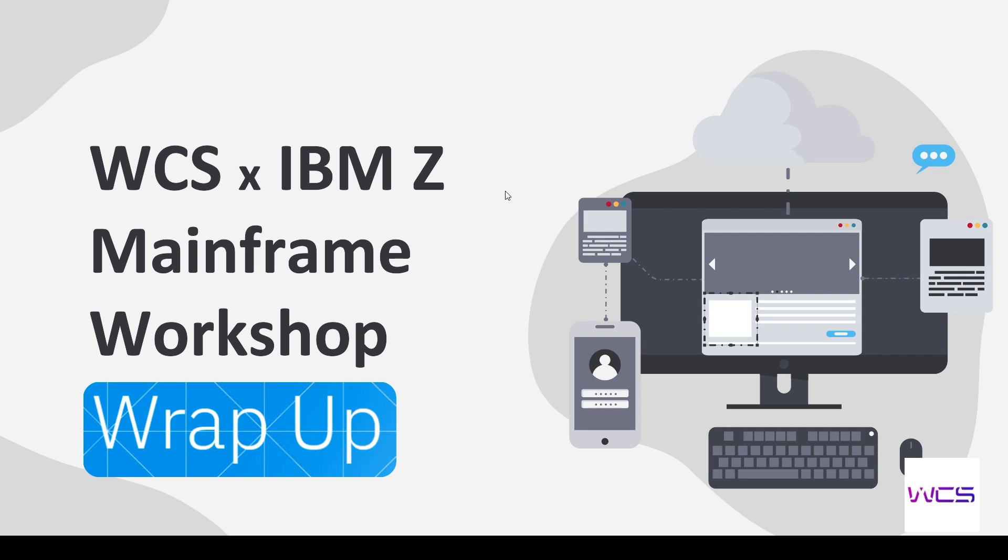It's going to be a mix of Unix System Services stuff and then Python. So, interacting directly with the mainframe. We get to see what we've done through the Zoe Explorer. So let's get into it.